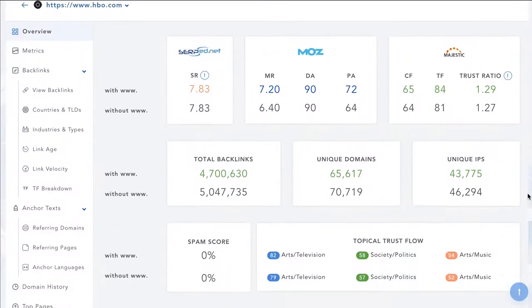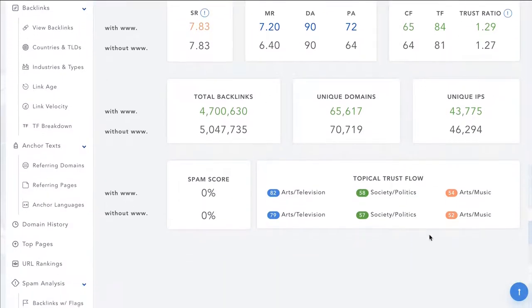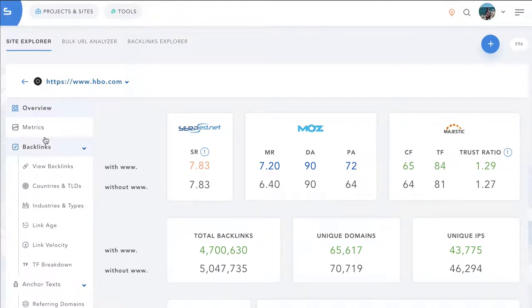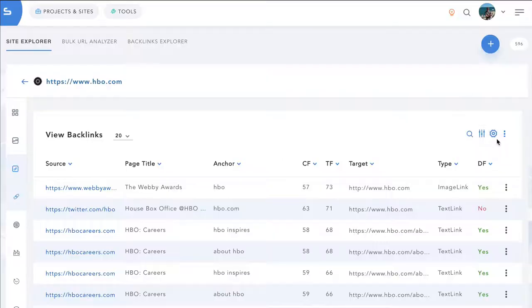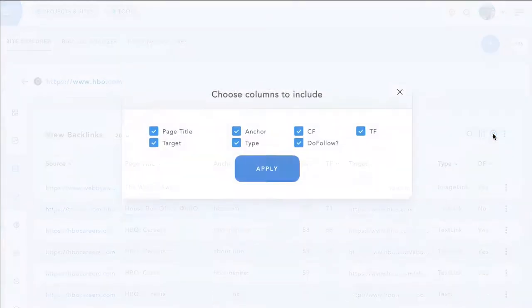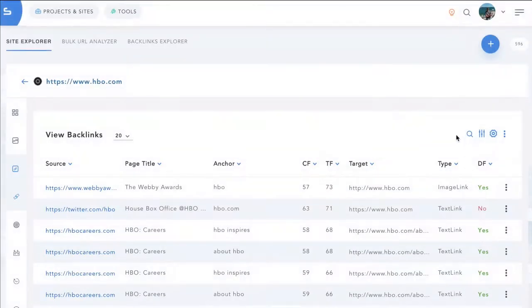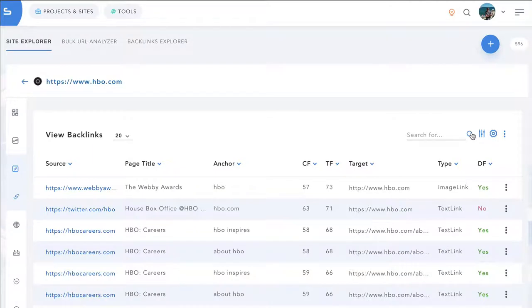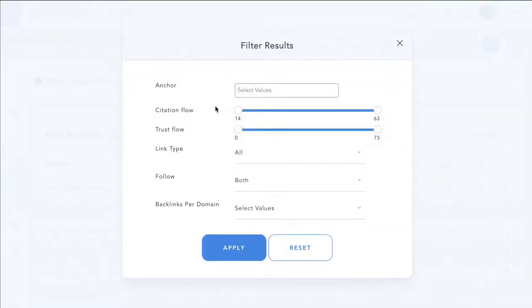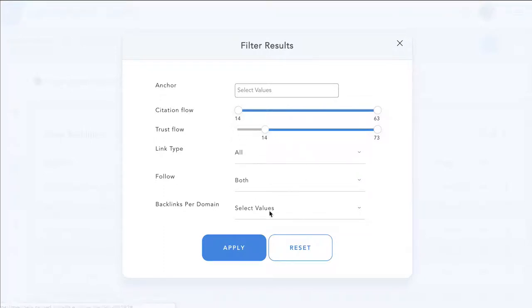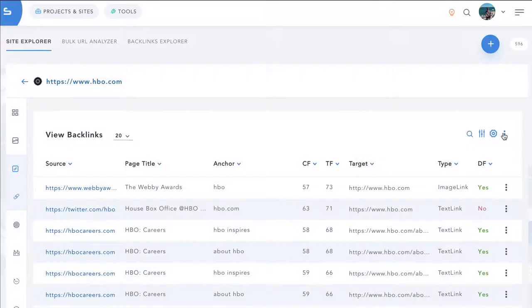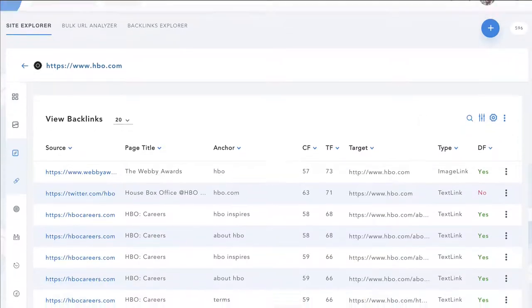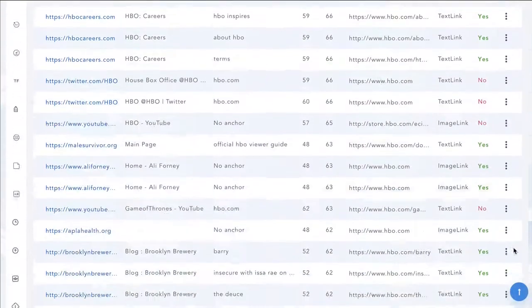You can see the total number of backlinks. You can see the different topical trust flows as well as the spam score. On the left menu, you can dig in and you can view the backlinks. And once again, choose what columns to include or exclude, search by a backlink, filter by minimum citation flow, trust flow and backlink type. And then export all those filtered results to CSV.